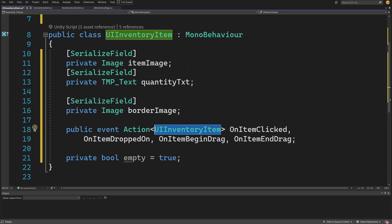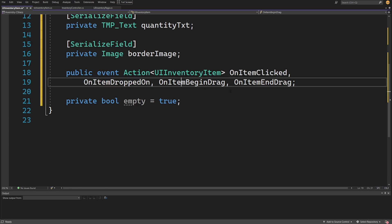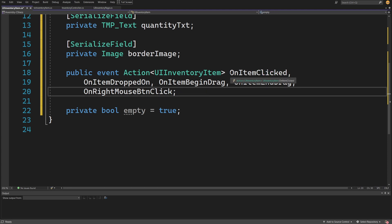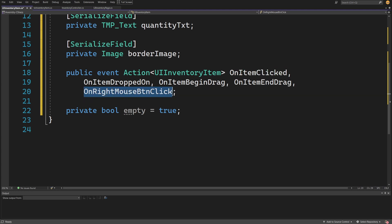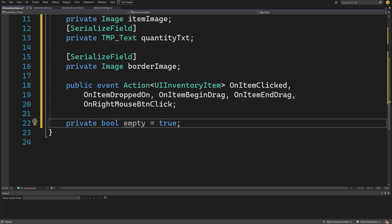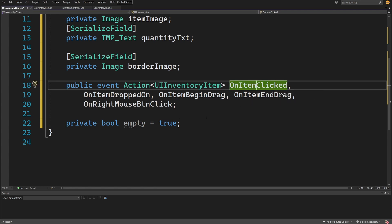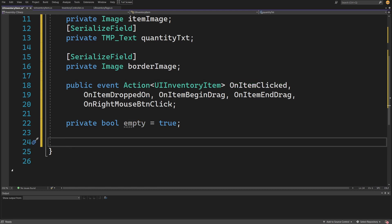Back to UIInventoryItem — we have: onItemClicked, onItemDropped, onItemBeingDragged, onItemEndDrag, and also onRightMouseButtonClick. The onItemClicked will be our left mouse click to select an item and get information about it, while the right mouse button click will show a menu of options — use it, equip it, or drop it. We also need a private bool empty flag, since some events like dragging should not fire when the slot is empty.